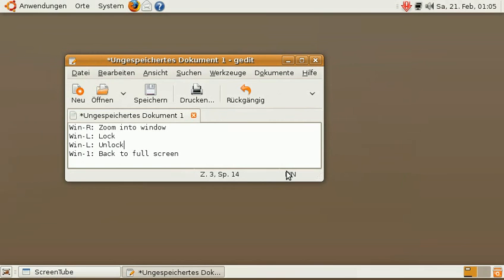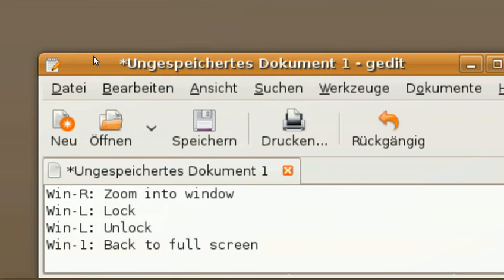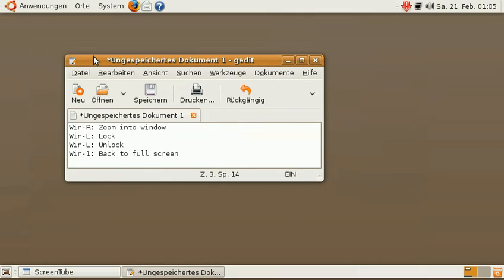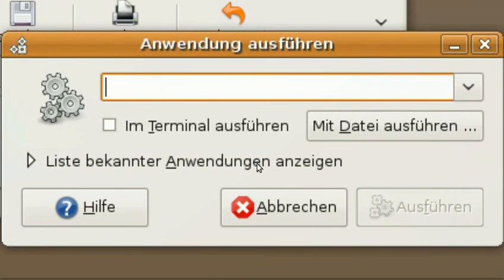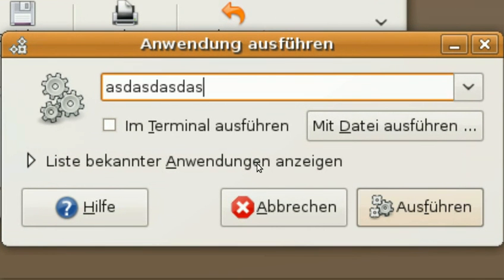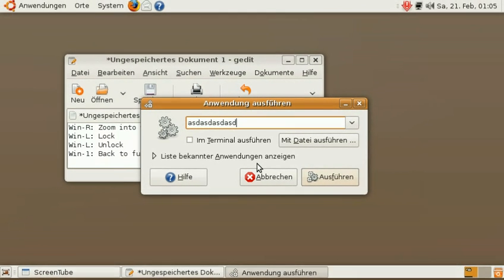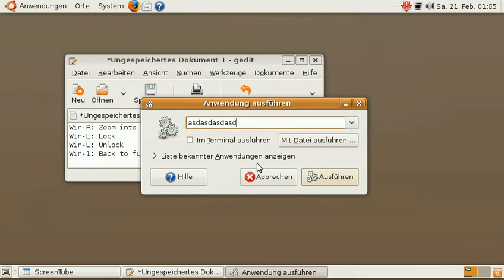So again: Windows+R to zoom into the window, Windows+L to lock, Windows+L again to unlock, and Windows+1. Let me show this for another window. Windows+R, L... now I can type something... L again... 1. I hope you find this useful.